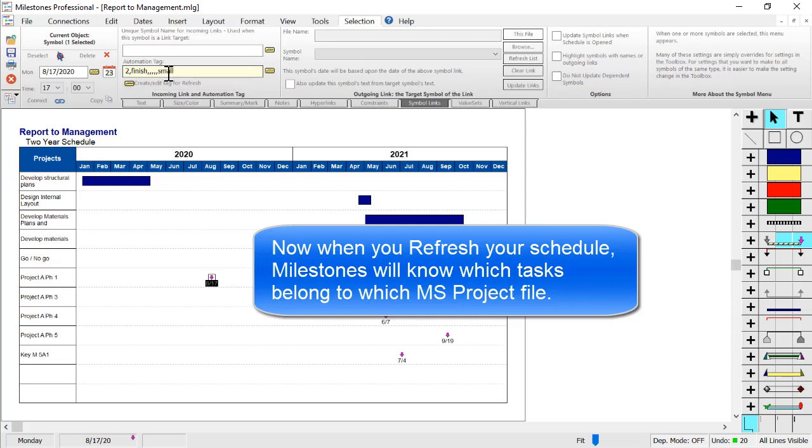So now when you refresh, Milestones will know exactly what symbols belong to which Microsoft Project schedule.